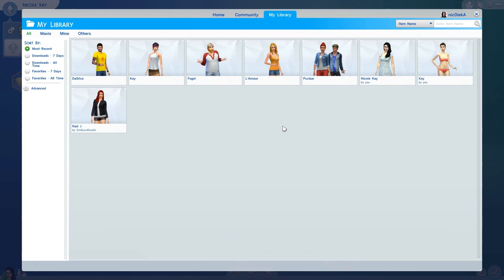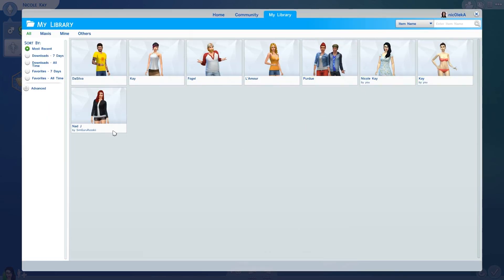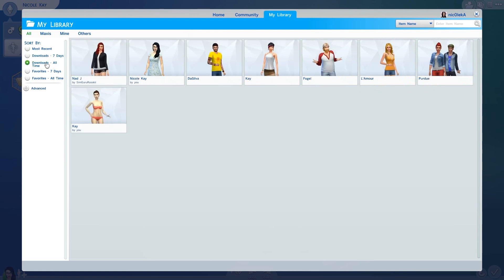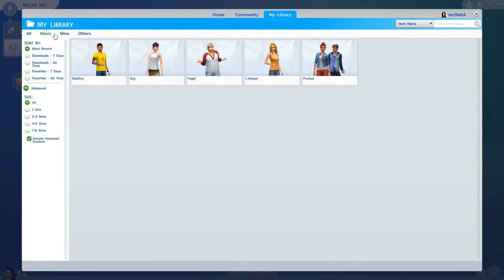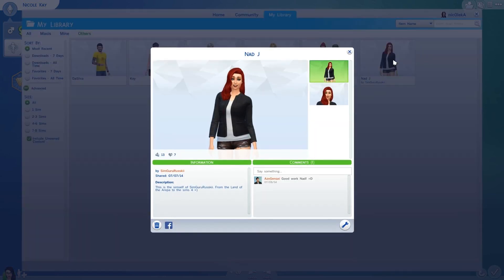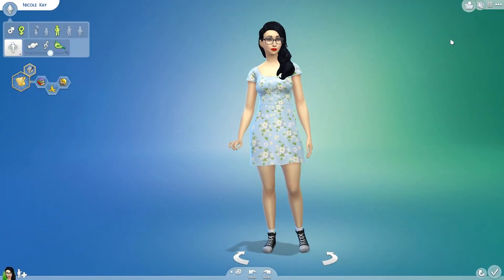The last tab is the library tab — this is my library. You start off with five households that you can't delete, but I actually like them so I don't mind. You also have sims you've made and ones you've downloaded. You can sort them by downloads, favorites, and family size. You can sort by who created them: Maxis created, ones I've created, and Maxis-created ones I've downloaded. I downloaded one that was my favorite sim guru Twitter icon — I liked it so much I had to have her in my game. You can also search your own library by names and hashtags. That's the gallery and I really like it — it's a great idea.